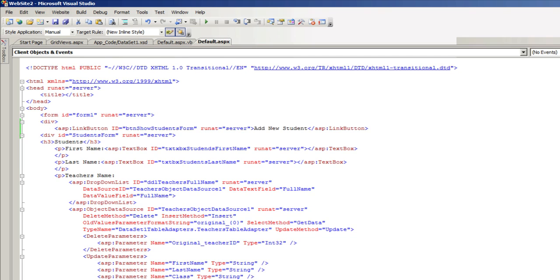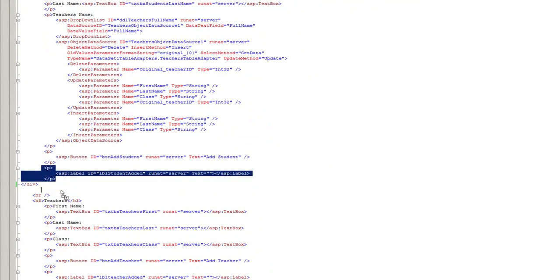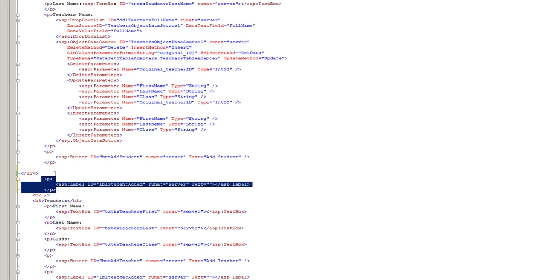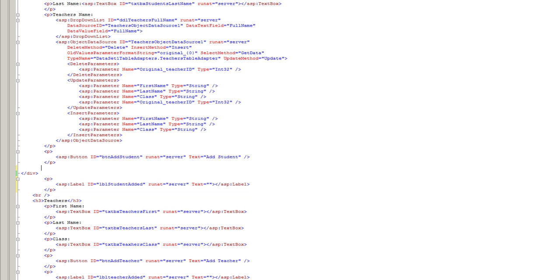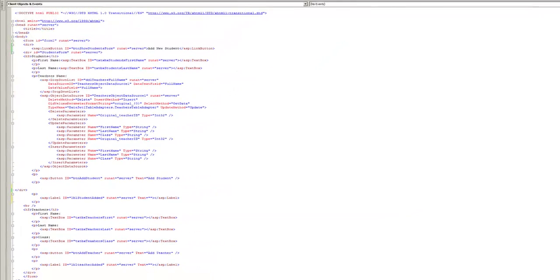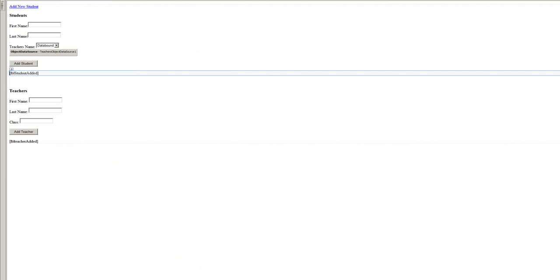For that purpose, we're going to take out the label which shows up upon the success of this student being added. That label has to be taken out of this div because if the div is hidden we won't see the success message. We're just going to take the whole label out with the paragraph tags. Let's go back into the design.